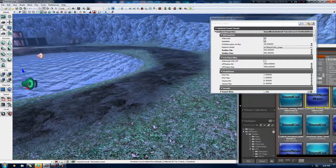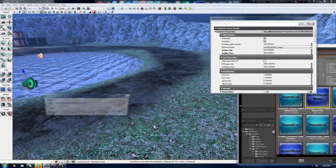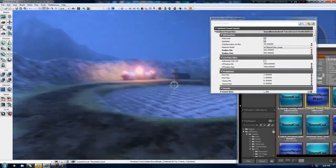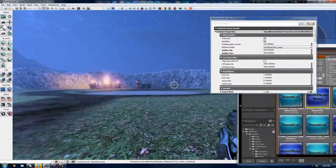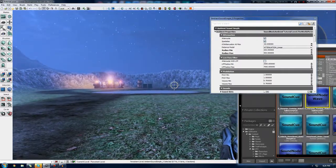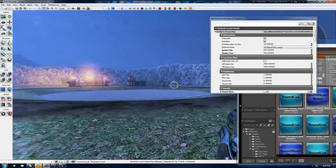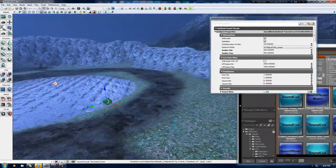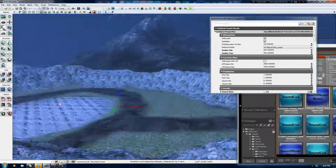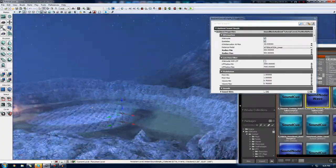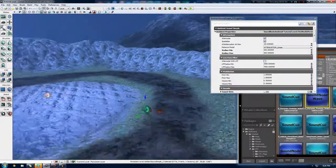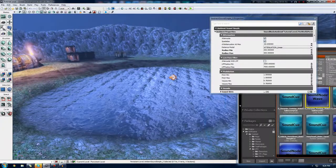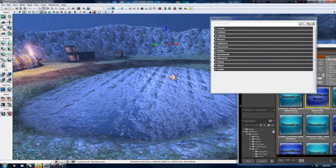I'm going to stand outside, press play, and then walk inside of that area. You can see it kind of fades in as we get to the point, which is about here. The second sphere I feel is a little too big still, but actually that's because I'm hearing it from here.